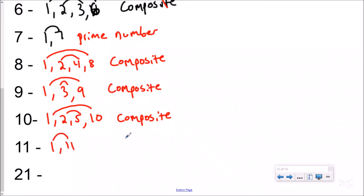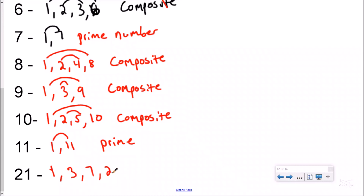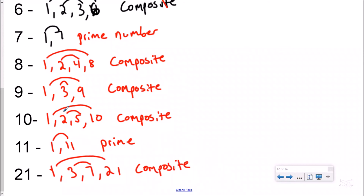Eleven is a prime number because it only has two factors — it's very important, there's only two of them. And then 21: you can do one times 21 and three times seven, so your factor rainbow has four factors — that's three or more — which makes 21 a composite number. Now all of these only had four factors, but if you're looking at a really big number like a thousand, there are lots of different ways to make it — definitely more than four factors. If you have ten factors, you're still a composite number — composite numbers are three or more.